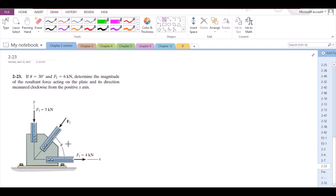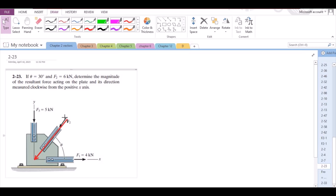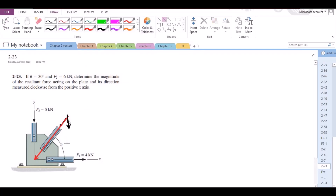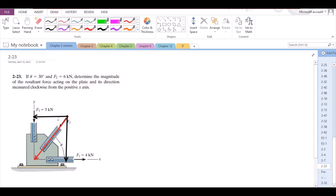To solve the problem, let us first break down the force F2 into its components. This is the F2 force. It has two components: one vertical component and one horizontal component. This angle right here is also theta because they are alternate angles. This component right here is F2 cos theta, and this component right here is F2 sin theta.